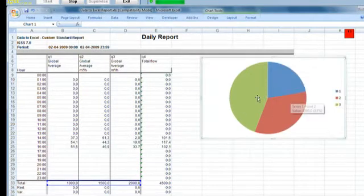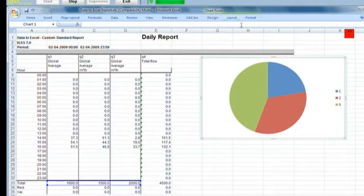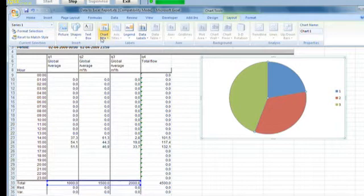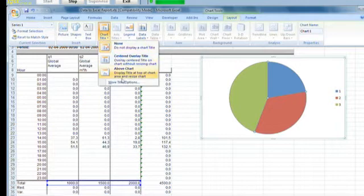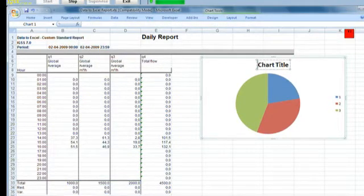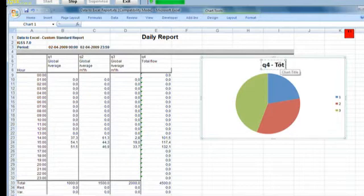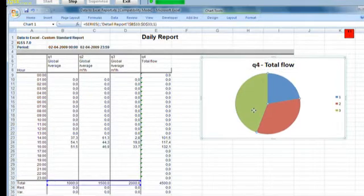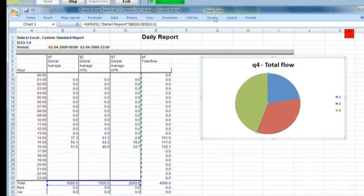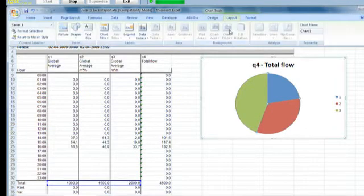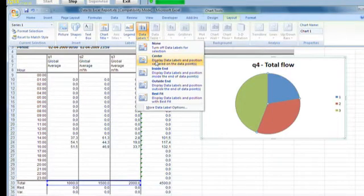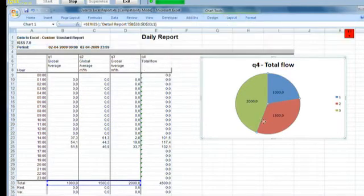Now we need to change a few things on the chart to make it a little bit more interesting. Go to the layout tab, first a chart title. Chart title, above chart, Q4 total flow. And we can go into the actual pie chart and we can go again to the layout tab and we can say data labels. We want them centered in the individual pies.